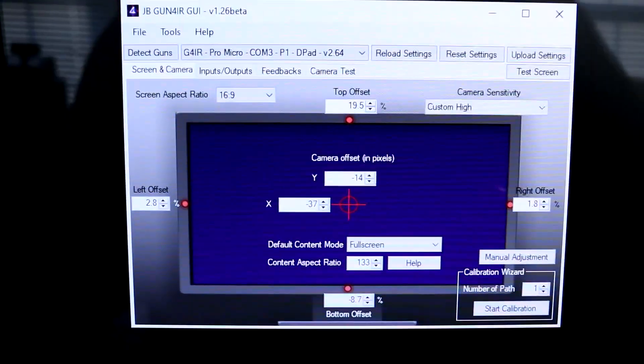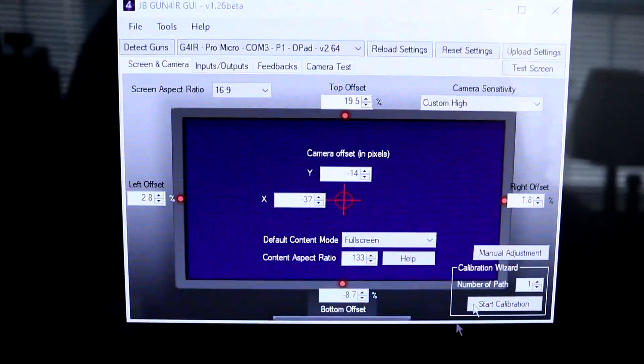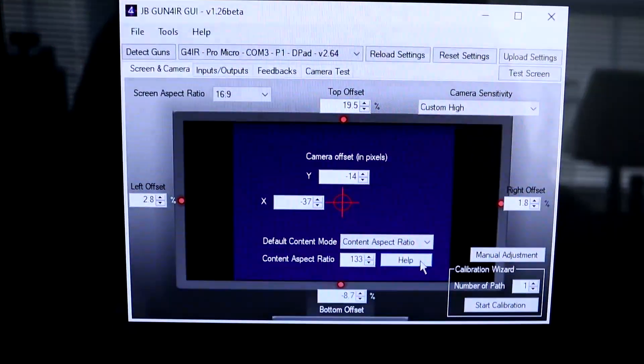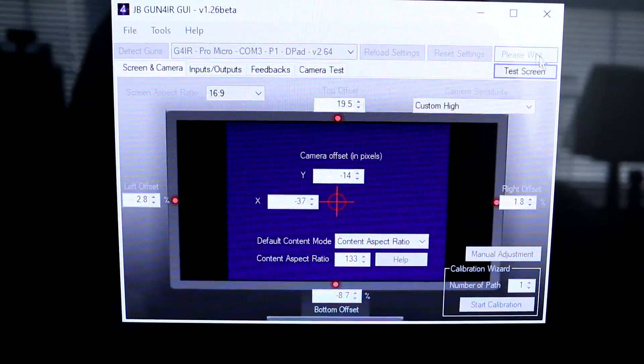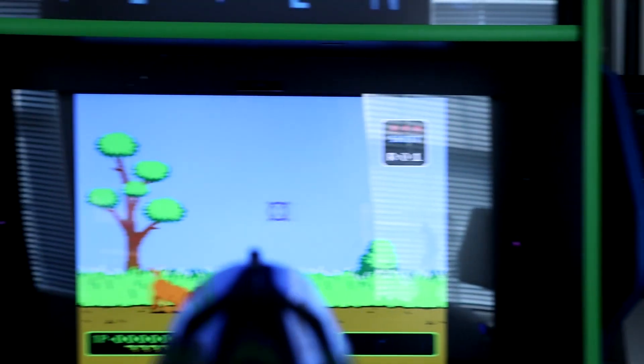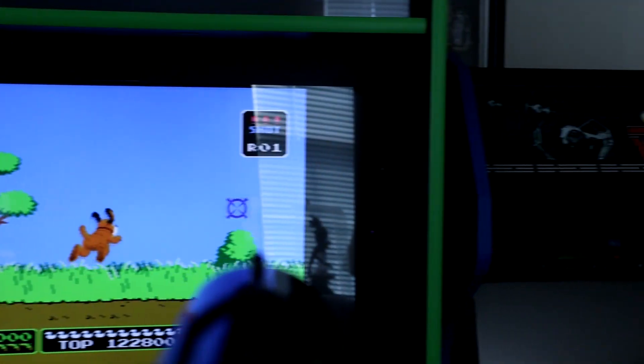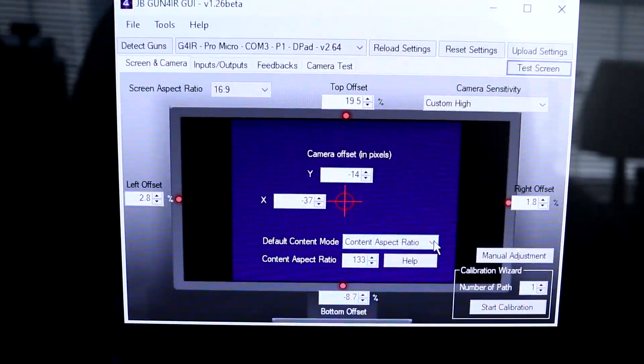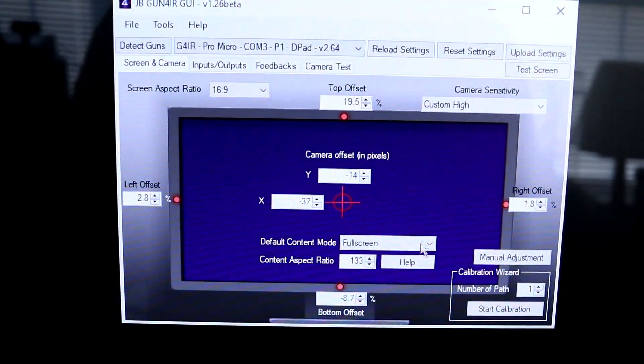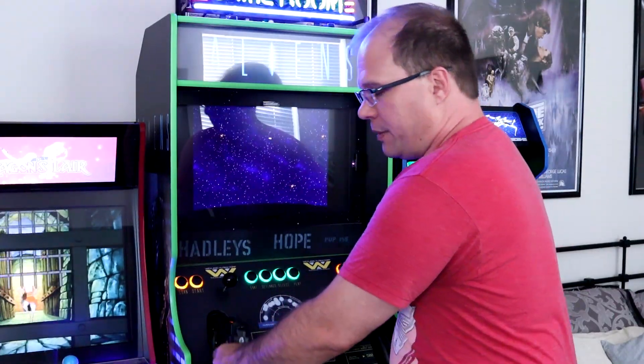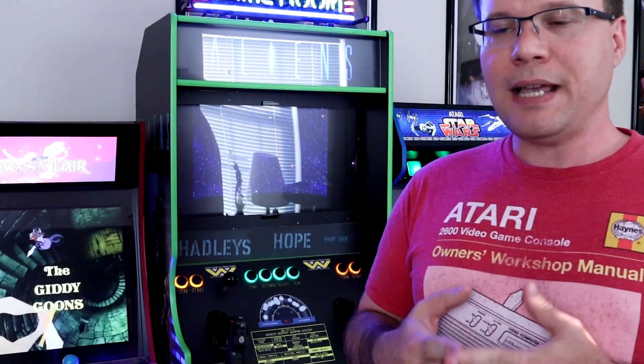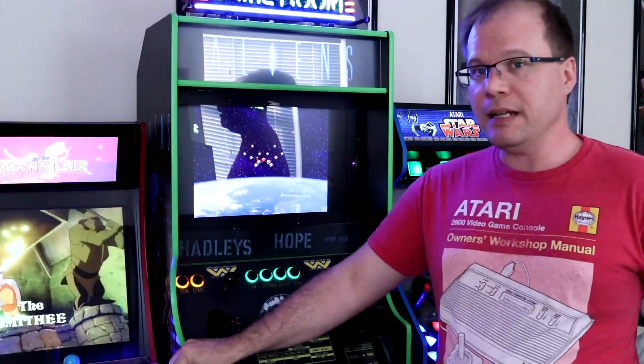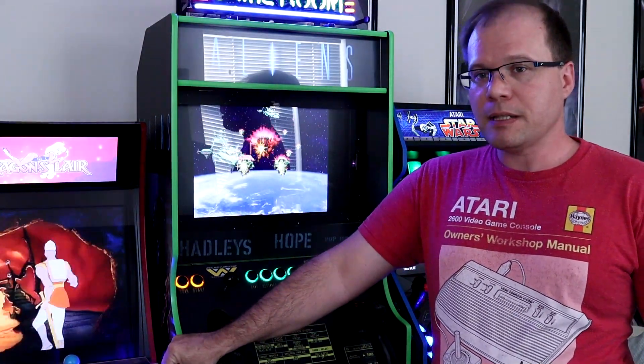What you have to do is you have to go into the gun for IR GUI, change the aspect ratio from full screen to content aspect ratio, and then upload that setting to your gun. Then you can play the 4-3 games and the lineup just fine. But you need to change it back to full screen in the GUI if you want to go back to your full screen 16 by 9 games. I was hoping that we would actually have a way to send the command to change that aspect ratio to the gun over software, something that I could script in with my 4-3 games.